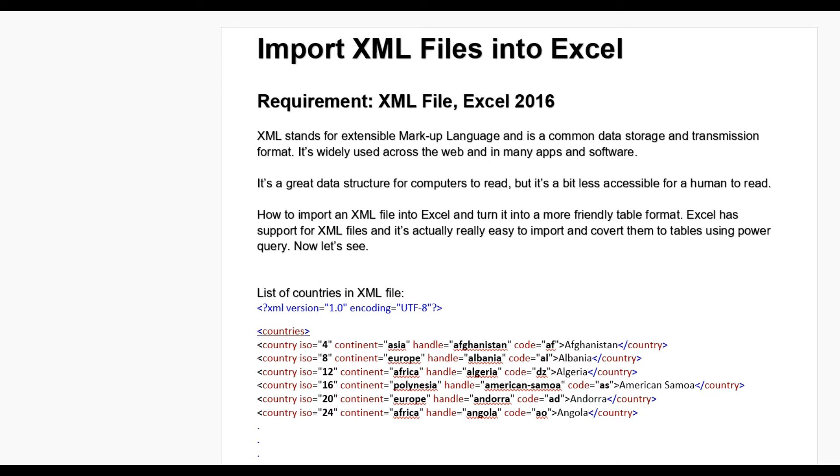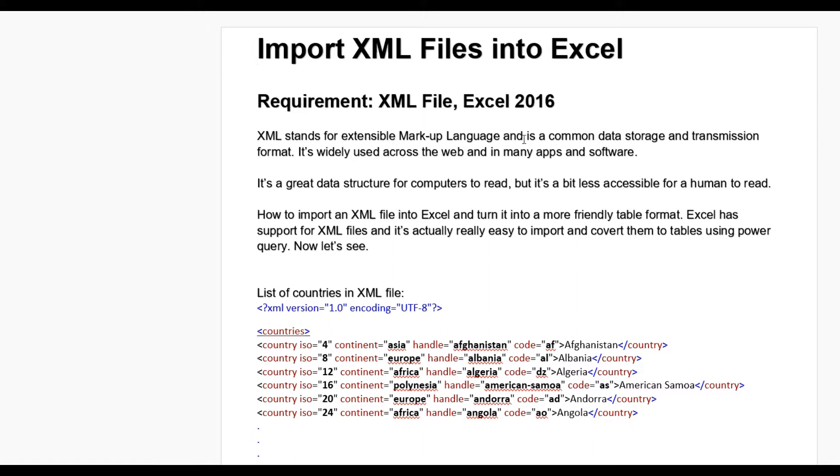Hello guys, today we learn how to import XML file into Excel. We have required XML files and one Excel. You know what is XML? XML stands for extensible markup language and is a common data storage and transmission format.